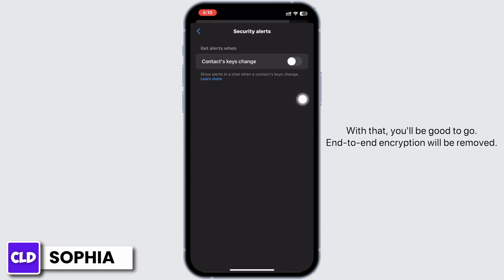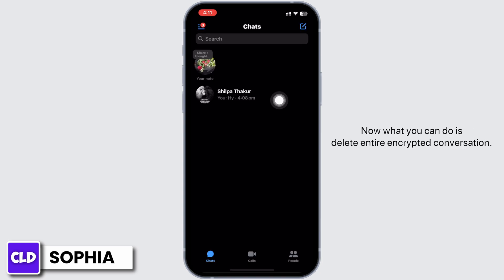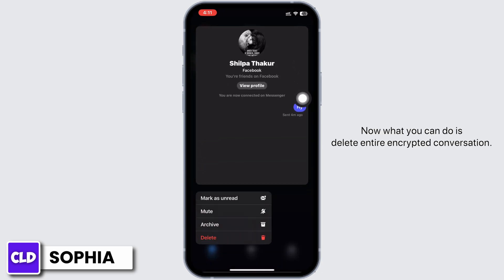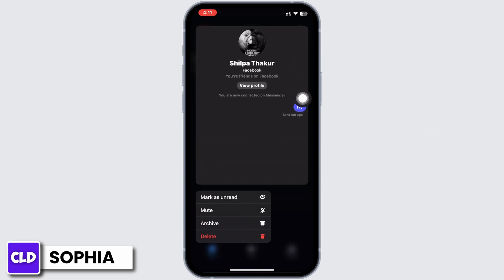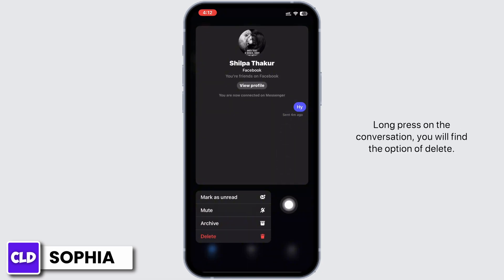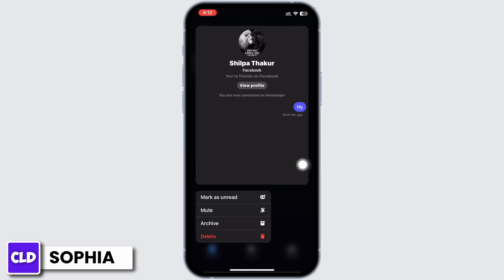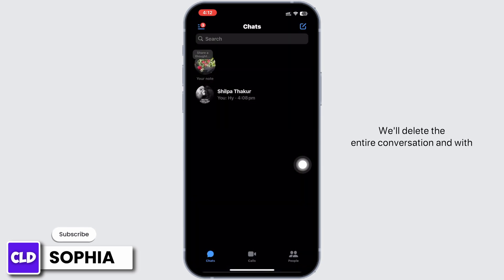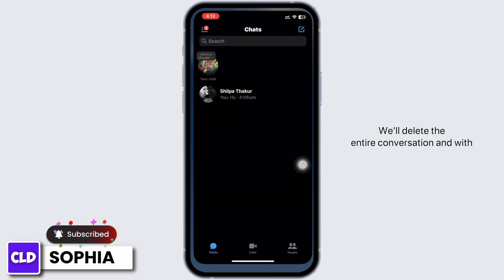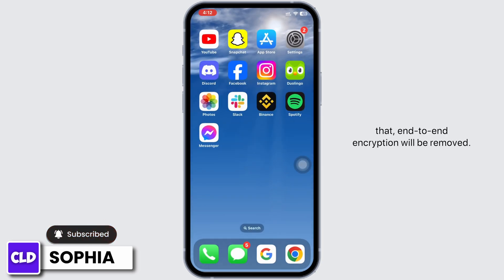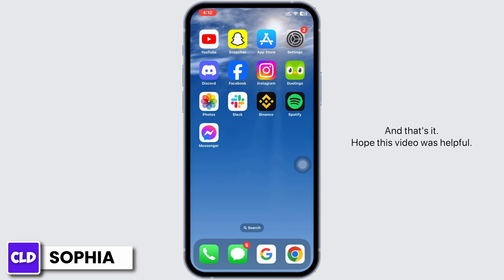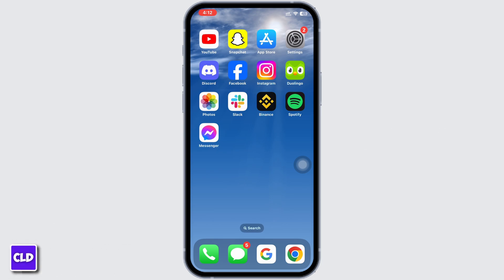End-to-end encryption will be removed. Now what you can do is delete the entire encrypted conversation. Long press on the conversation and you will find the option to 'Delete' — click on it. It will delete the entire conversation, and with that end-to-end encryption will be removed. And that's it! Hope this video was helpful. If it was, please like, share, and subscribe.